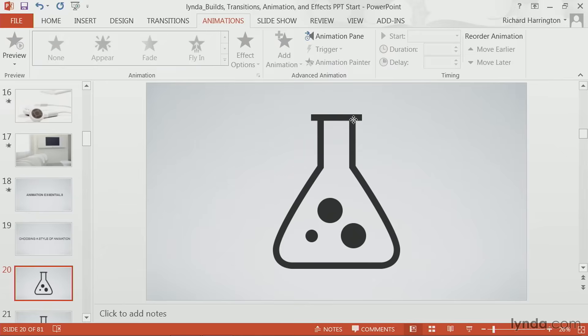Now that you have an understanding of when and why to use animation, let's explore some of the essential concepts and technologies at your fingertips. To start, we're going to take a look at different styles of animation.